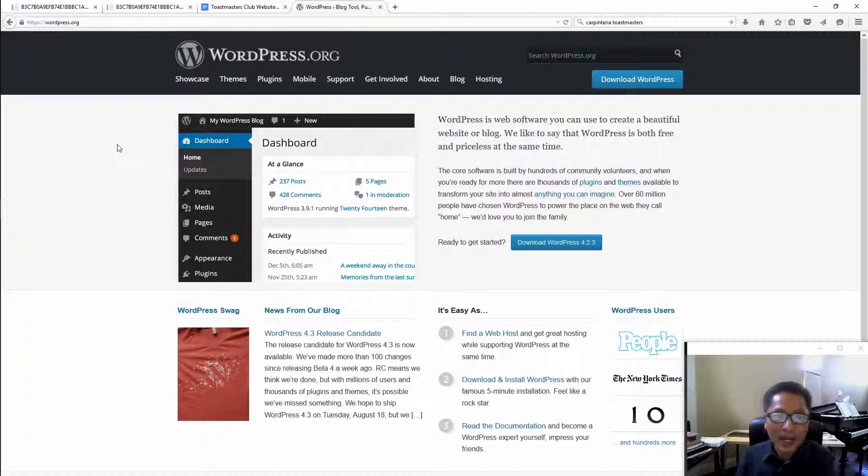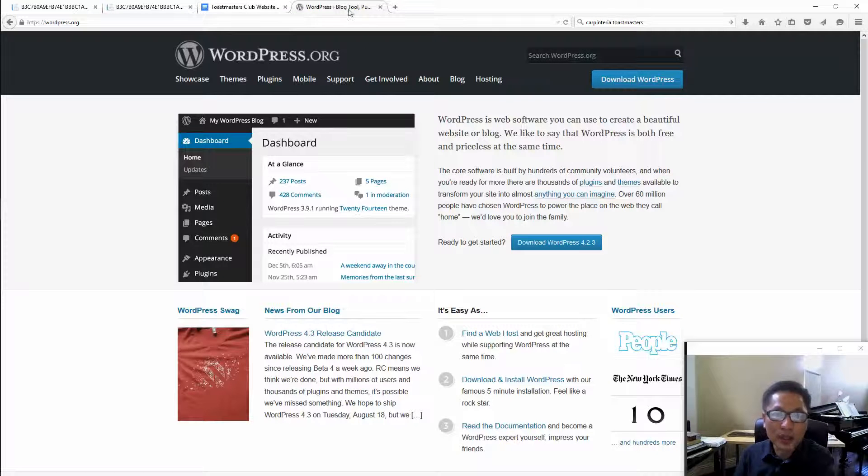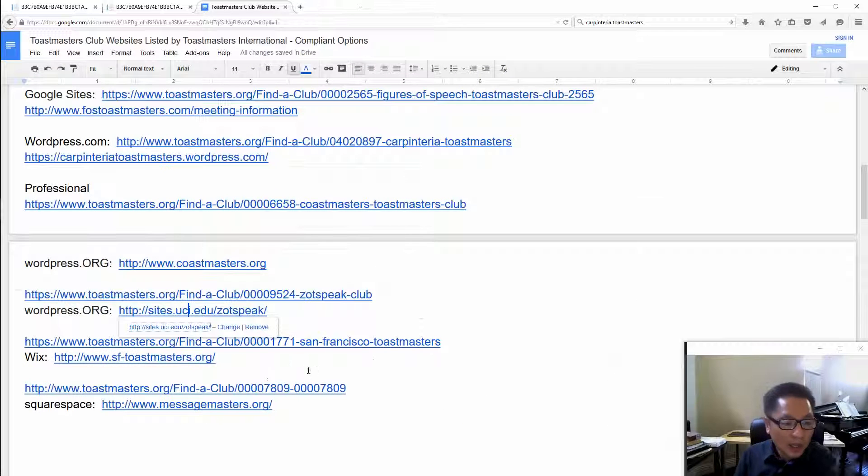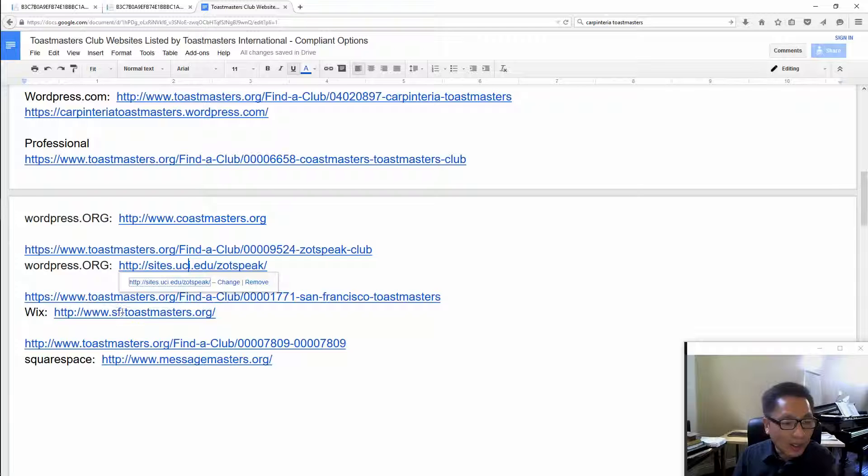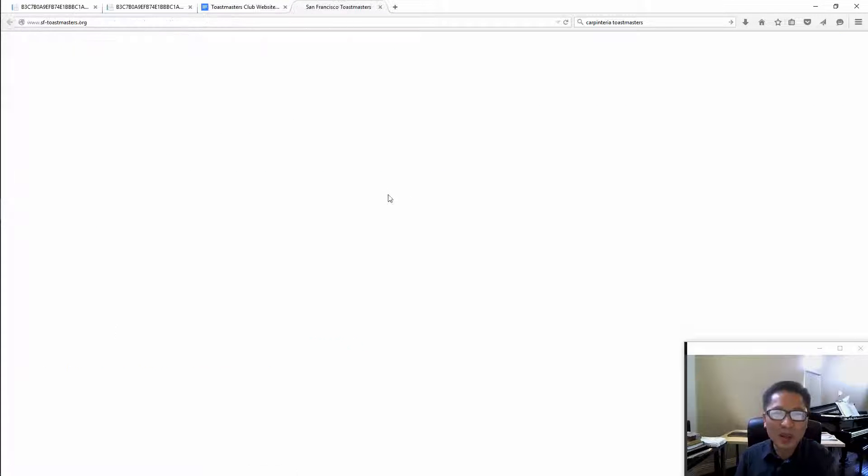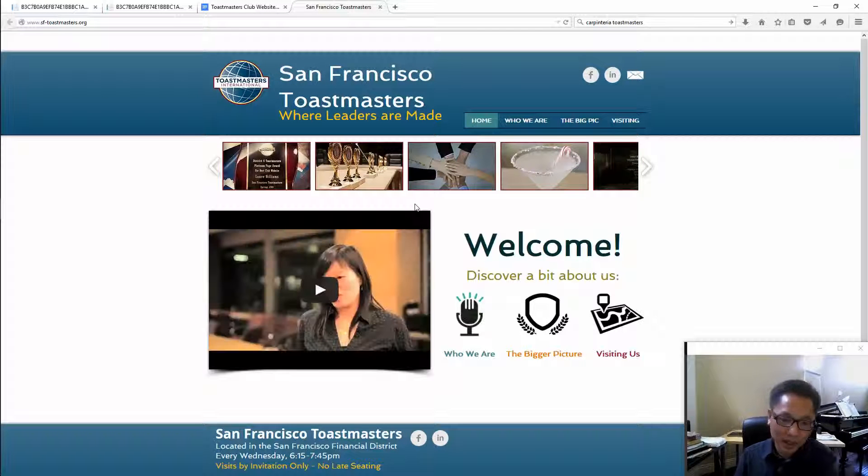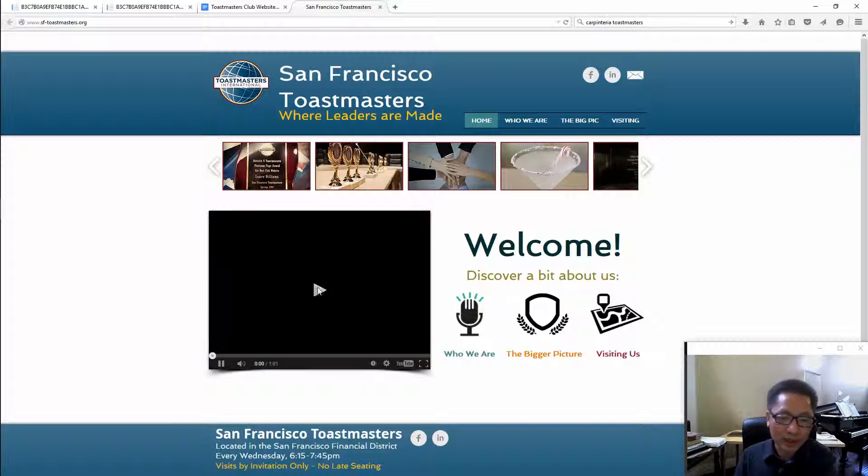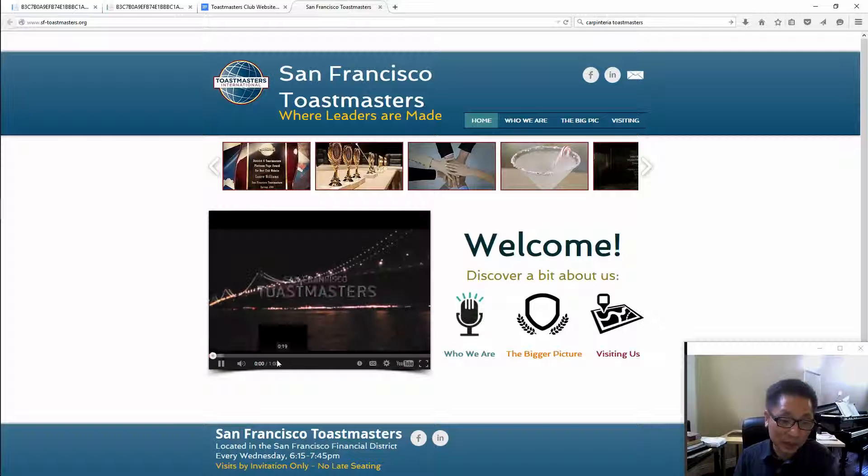The next one is Wix, this one I think is the best website in the district, it's a pretty good website.